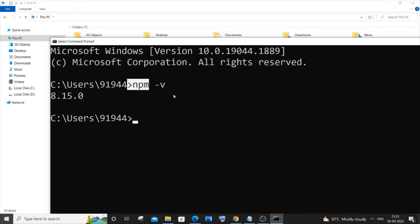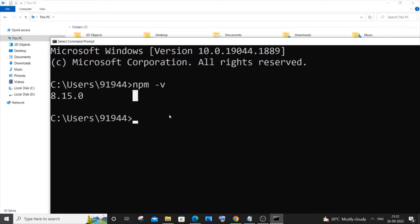Currently I have npm version 8.15.0. If you run the command npm -v, you will get the current npm version that you have installed on your system.